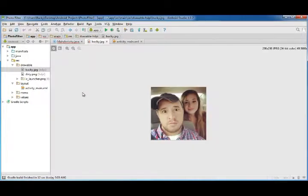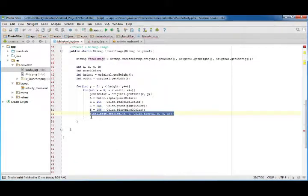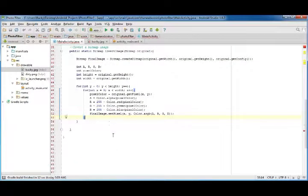So again, pixel by pixel, row by row, we're going to convert this into a new inverted image. And that's it.